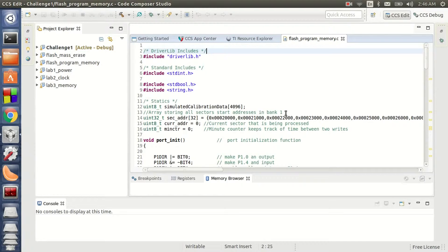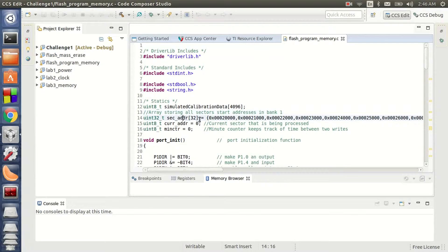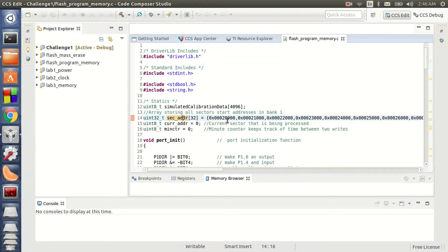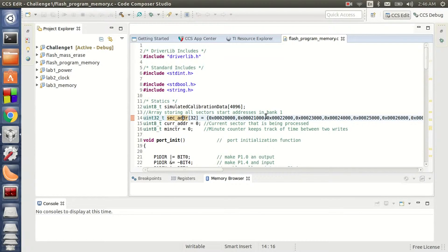I have chosen to program 1.8 KB of Bank 1 and sector address is the array that is going to store the starting address of each of the sectors that are in Bank 1. I have all sectors 0 to 32 starting addresses listed here.